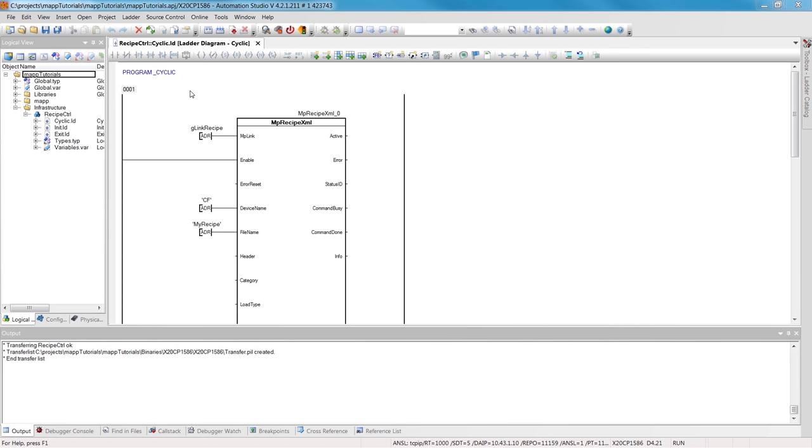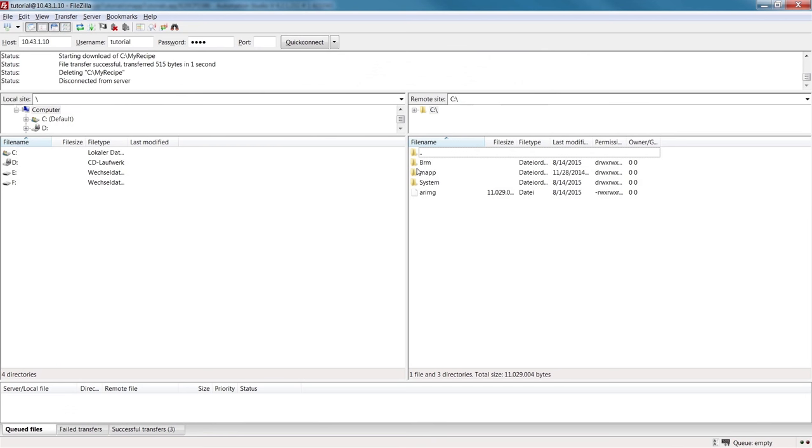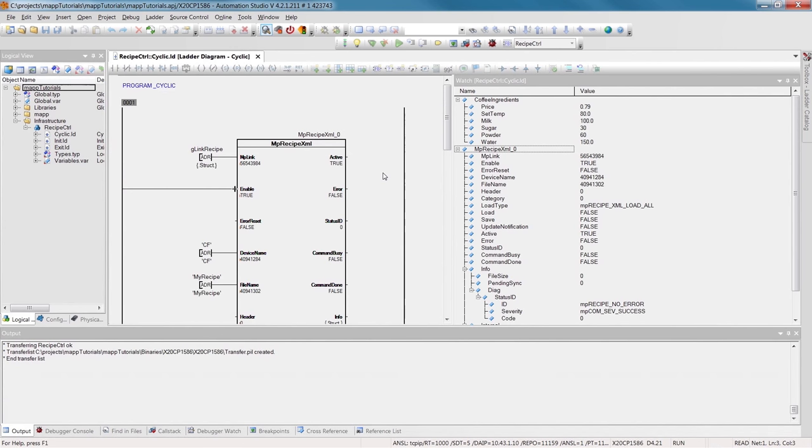I'll turn on monitor mode so we can do our testing. You can see I've added the coffee ingredients variable in the watch window. An FTP program is used so that the file can be accessed later on. This can be downloaded for free from the internet. I've already connected to the controller. As we can see, there's no file there yet.